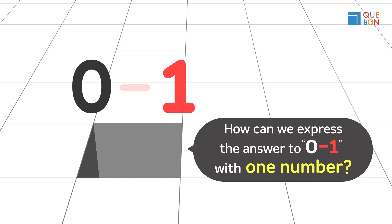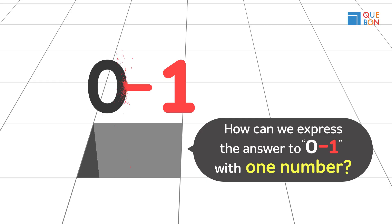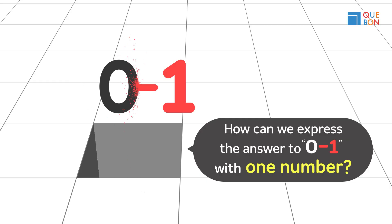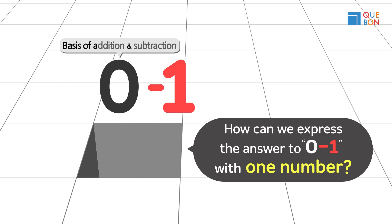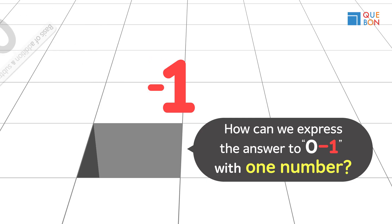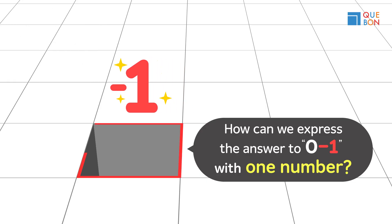We make the minus sign smaller and place it in front of one. Since zero is the basis of addition and subtraction, we can get rid of zero. And that's how negative one was created.